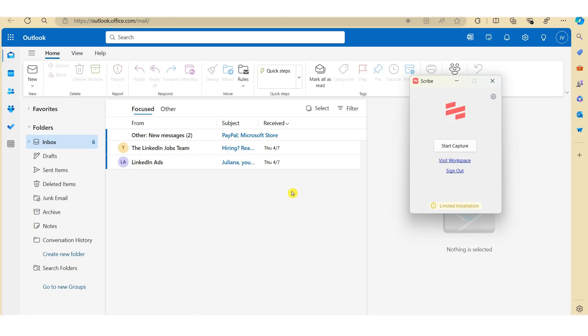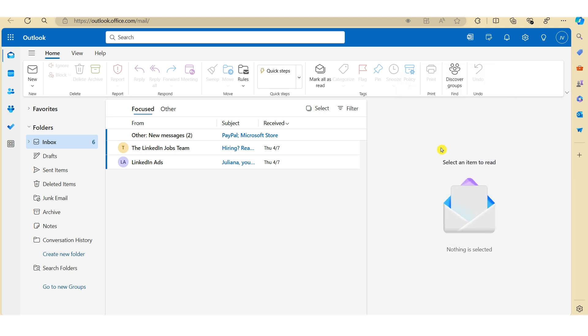So when you're ready to record the process on your web browser, just hit start capture. So in this example, I'm going to show you how to create an Out of Office email in Outlook on the web. So we're just going to hit start capture to record the process. So all we need to do now is complete the process as if we were showing someone how to complete the task.